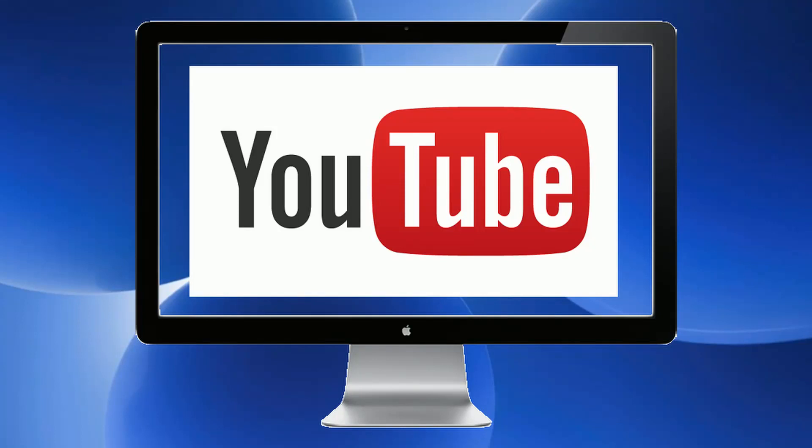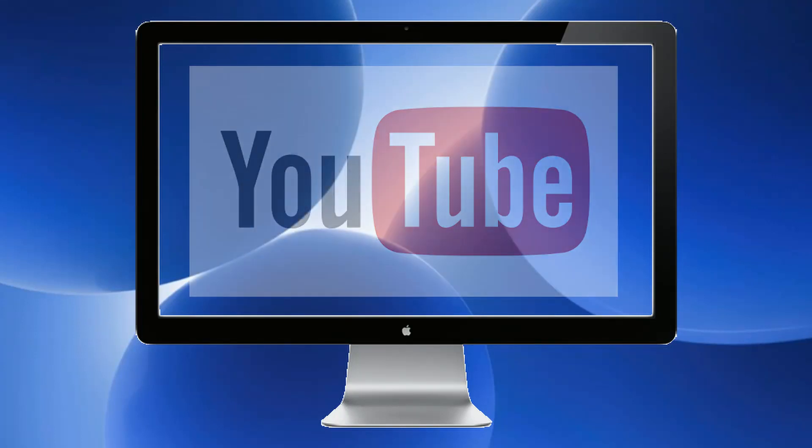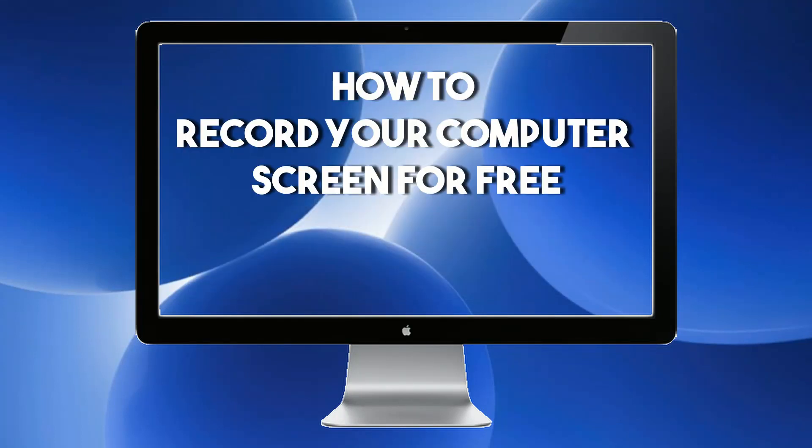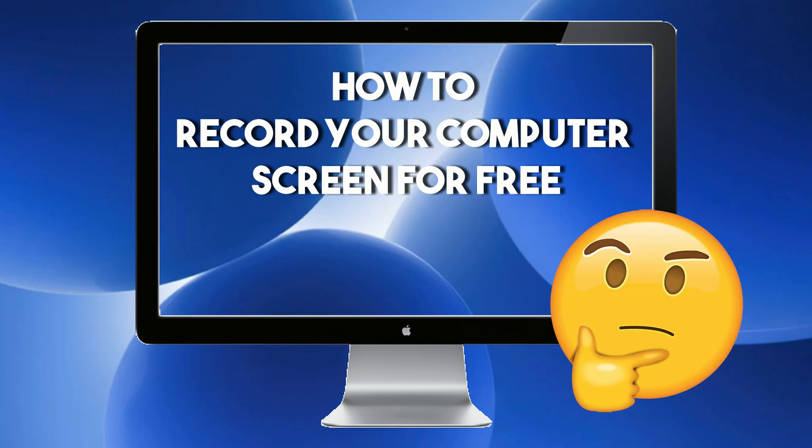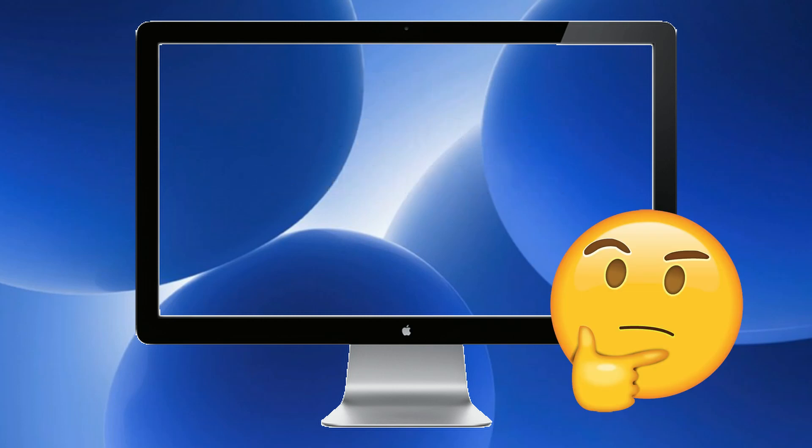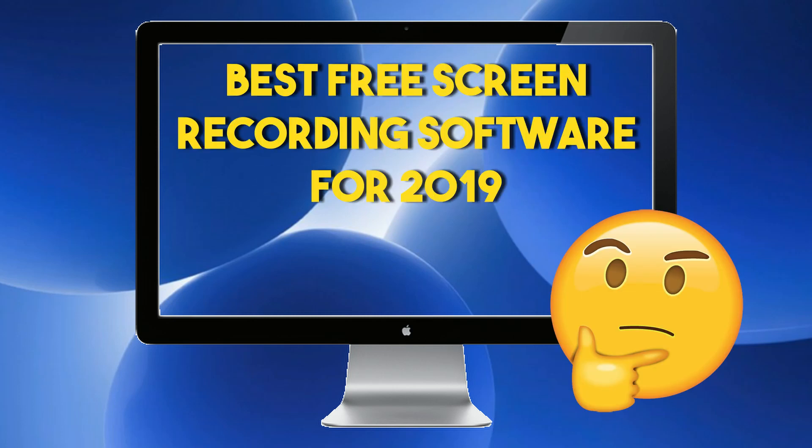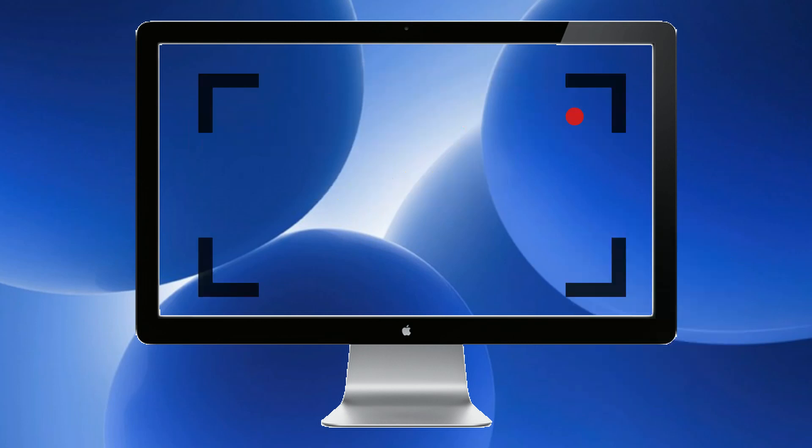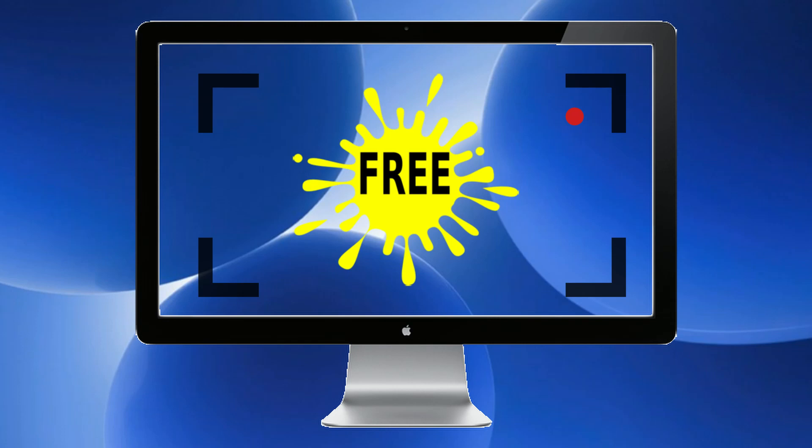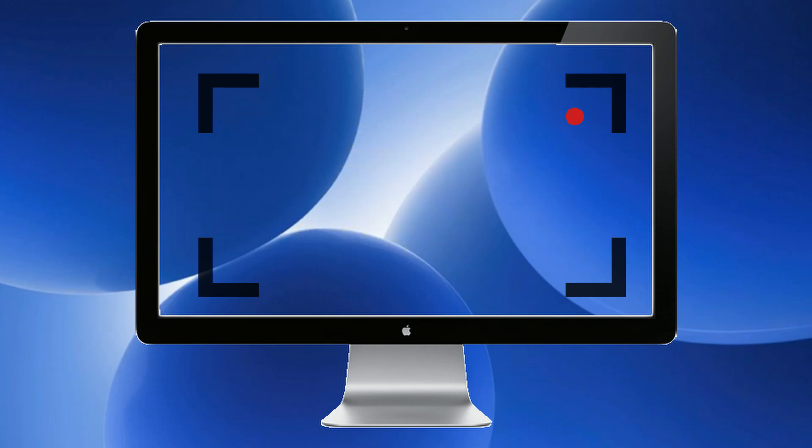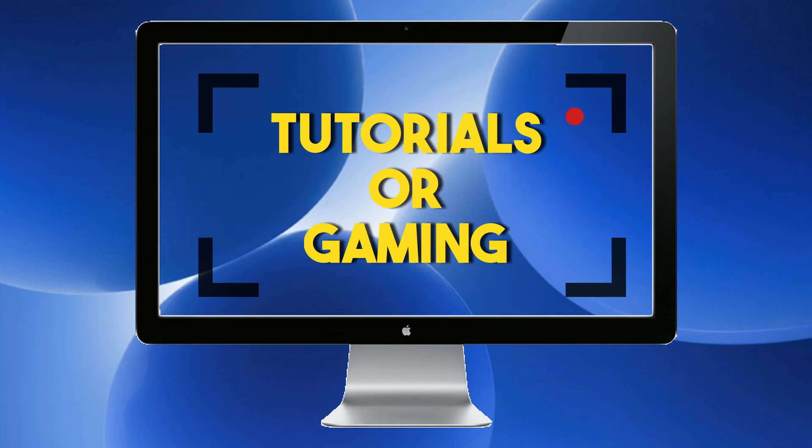Hey guys, as an active YouTuber I frequently get asked how to record your computer screen for free. Since I've been doing this for a few years, I thought I'd go through my best free screen recording software for 2019. You can get free recording software that will do video screen capture while you do educational videos or even gaming. So let's get started.